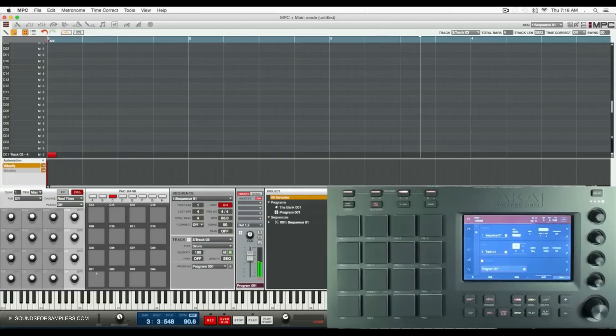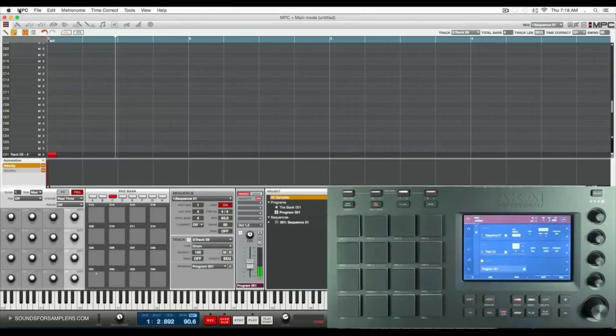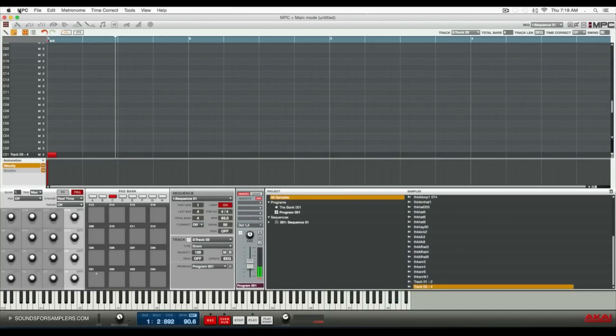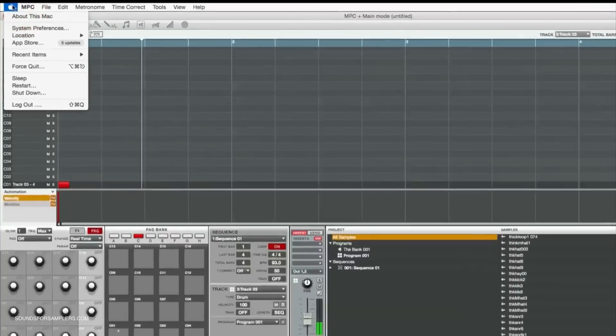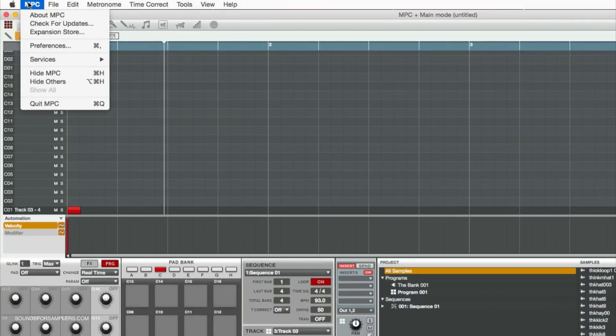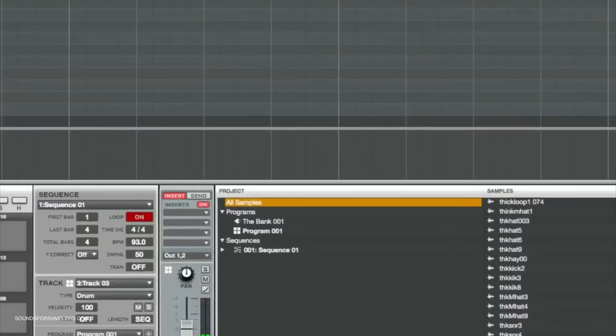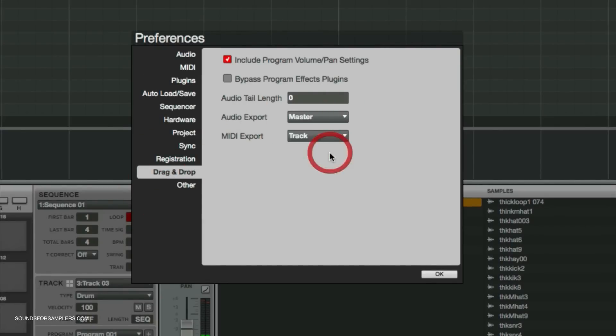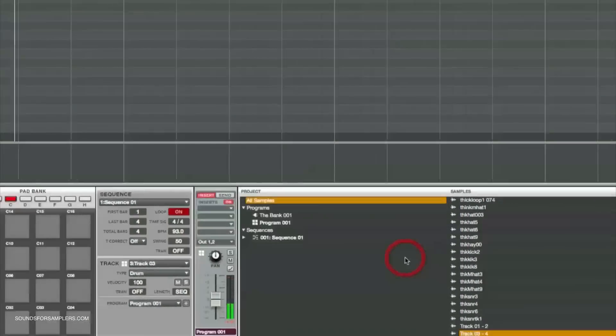If I wanted to quickly bounce down this four-bar sequence to import into a DAW, as I was stating before, we can go back to the preferences, go to drag and drop, and for audio export I can do my entire master.